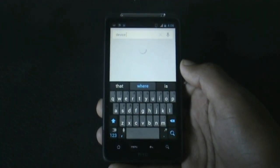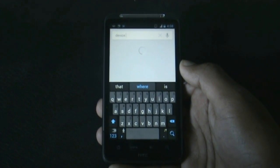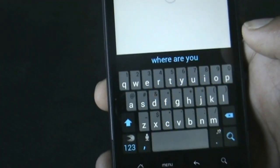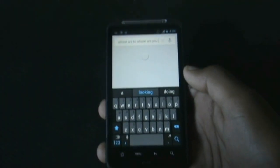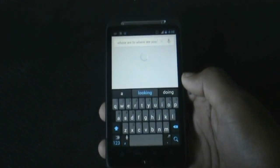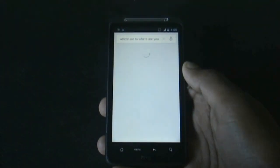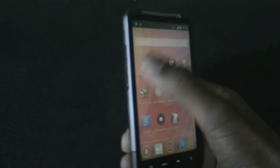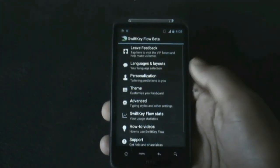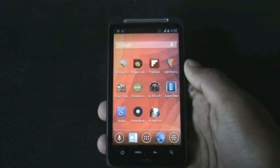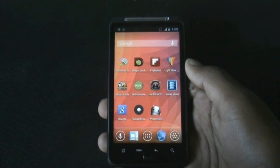The prediction of the SwiftKey Flow app is excellent, and now you can write a whole sentence without lifting your finger off the screen. The prediction is extremely good — every time you try it, you'll get it right. You also get all the features from the previous SwiftKey version, like theming the keyboard, personalization options, and more. Just give this app a try — it's the best keyboard app for any Android phone.